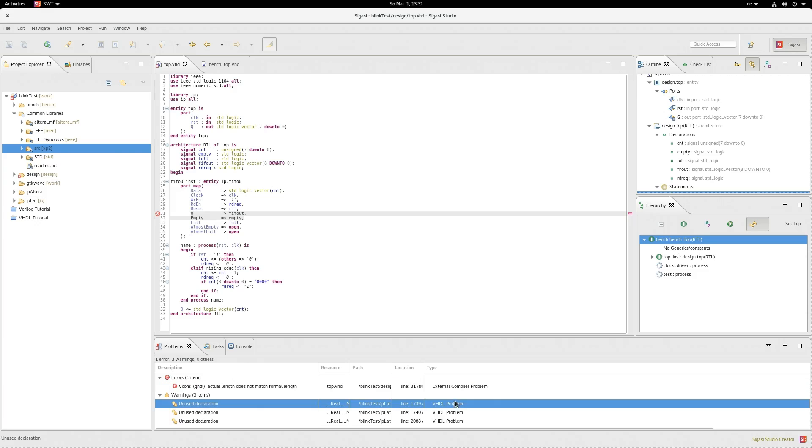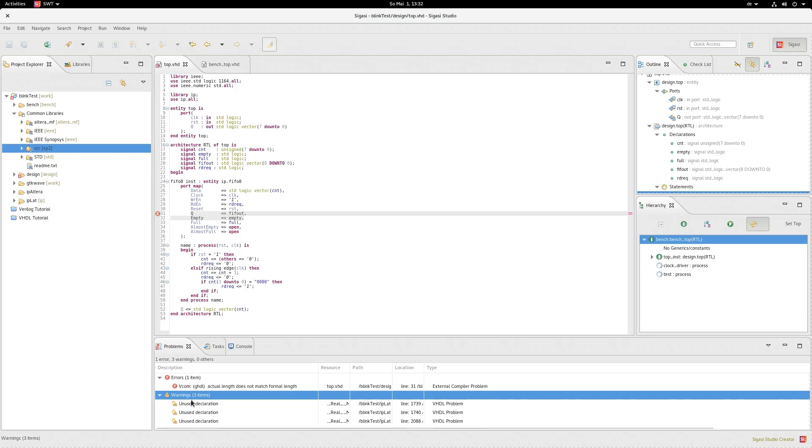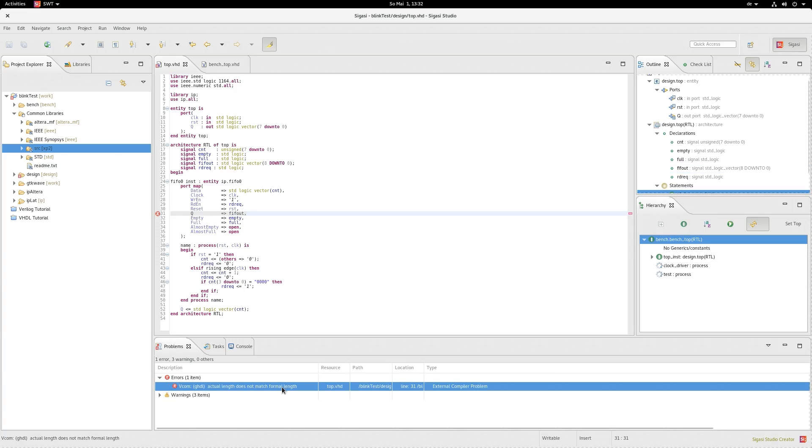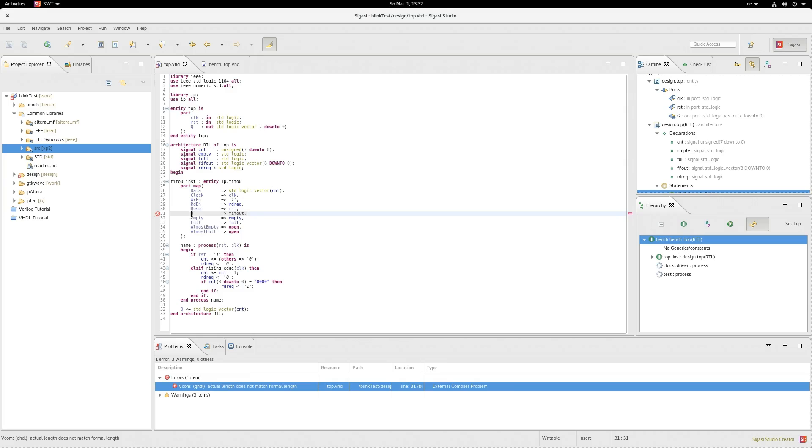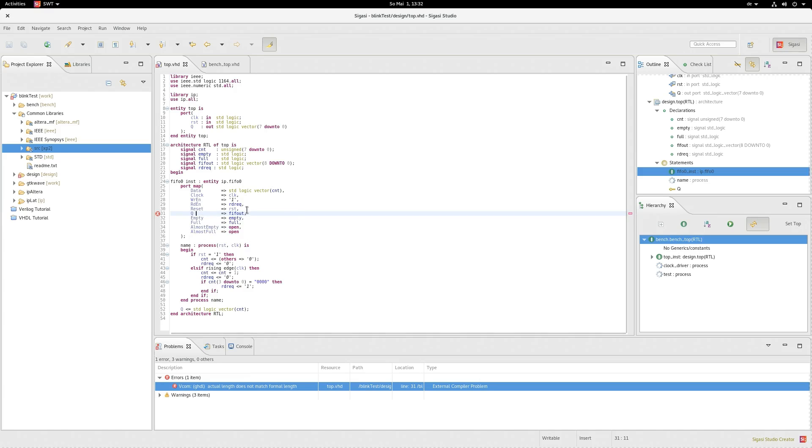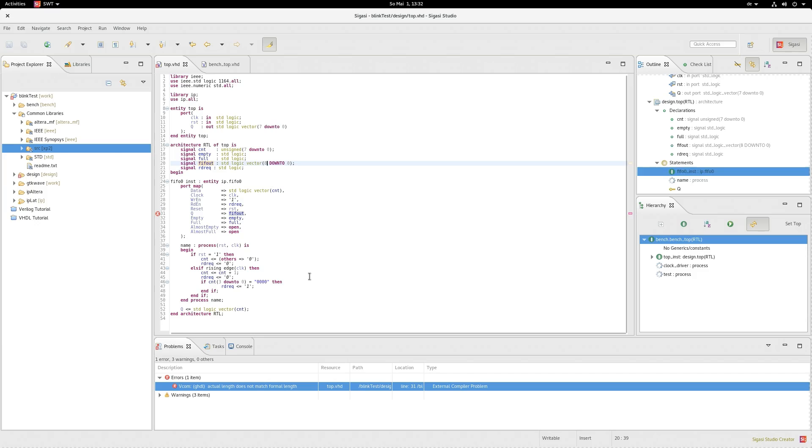A Sigasi detected problem would be a VHDL problem. These warnings can be ignored, by the way, they're just from the Lattice libraries. Also if I double click the error message, you can see the cursor jumps right to the point where it detected the error. In this case, it's the assignment from this Q port, which has a size of 7 down to 0, to the FIFO out, which is 8 down to 0, which is the error. So you can see, okay, I went wrong here and you can correct it.